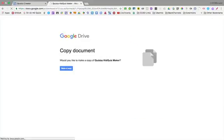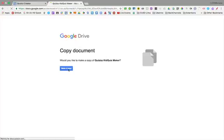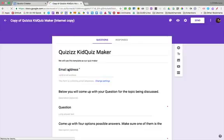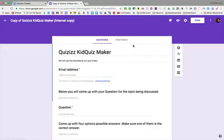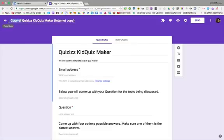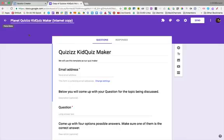When you click on that link, it's going to ask you to make a copy of this document. You're going to select Make a Copy. When the quiz comes up, you're going to rename it. Let's pretend like we're making a quiz on the planets. I'm going to call it Planet Quizizz Quiz Maker.